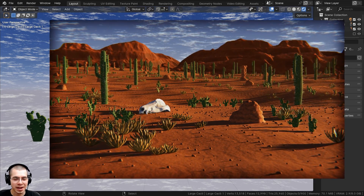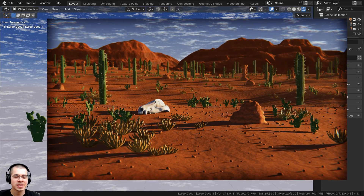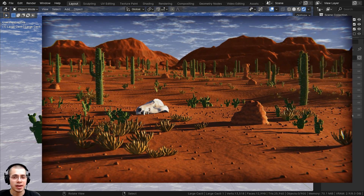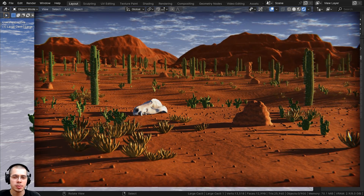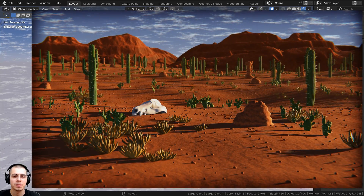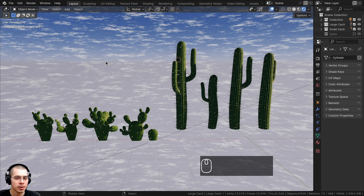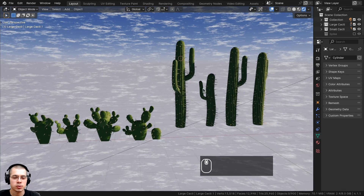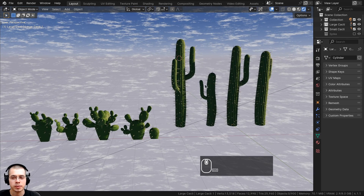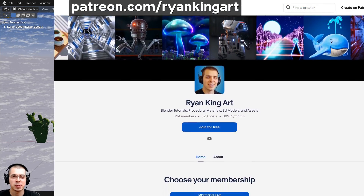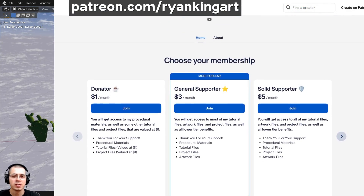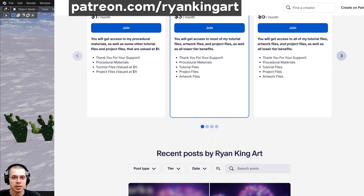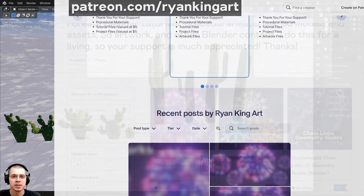Welcome to part three of this stylized desert scene Blender tutorial series. If you haven't seen the other parts, definitely check out the tutorial playlist with the link in the description. In this part, we're going to be creating the large rocks and the small rocks, and then making a procedural material for those objects. If you'd like to help support the channel and purchase the finished tutorial files, you can find that on my Gumroad and my Patreon — the links are in the description.